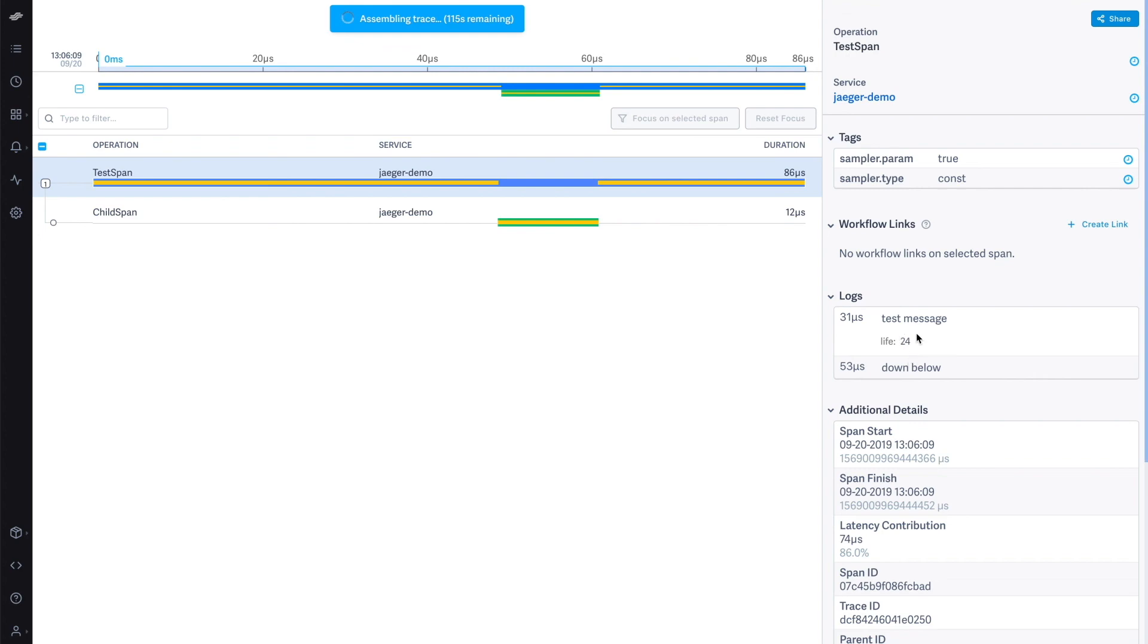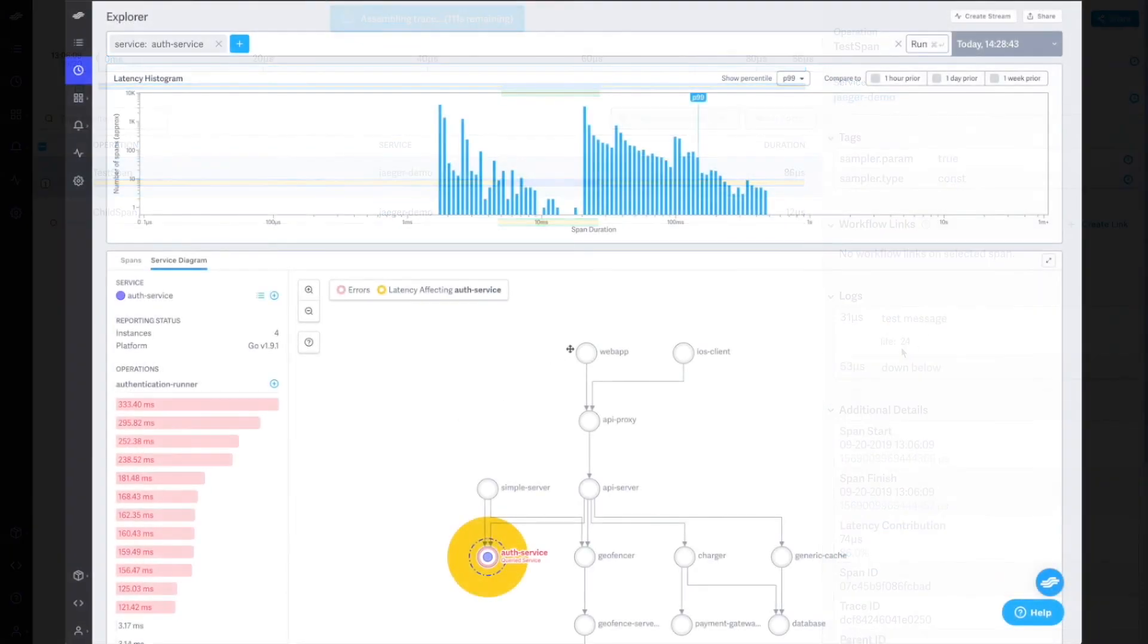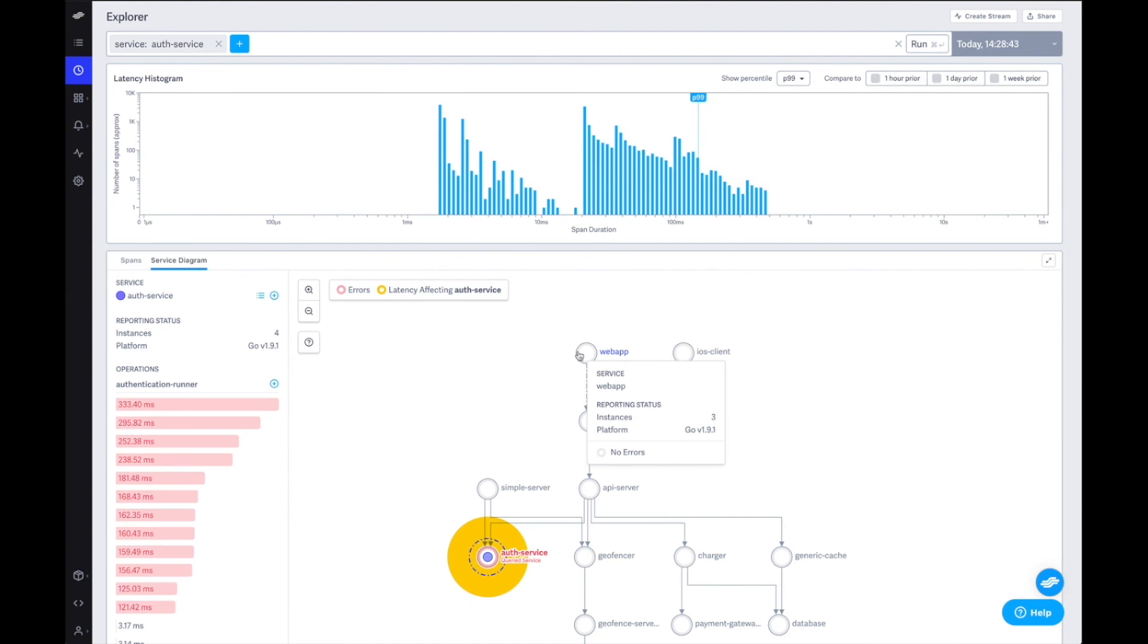With this integration, you can take advantage of LightStep's trace analysis features. Sign up for a free account today to start exploring.